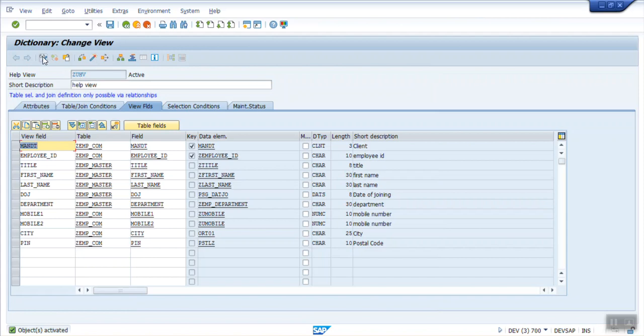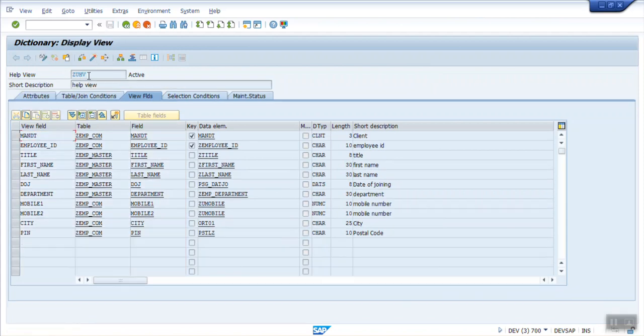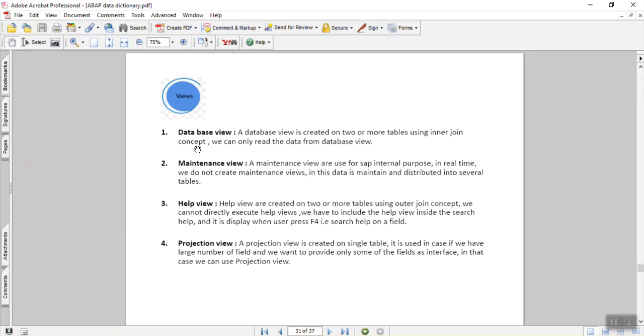Now this time, in case of Help View, as we can see, this is disabled. Means we cannot see the content of the Help View, just like we have seen in case of Database View or Maintenance View. For Help View, this view, we have to assign to a Search Help. We will also see here how to create a Search Help.